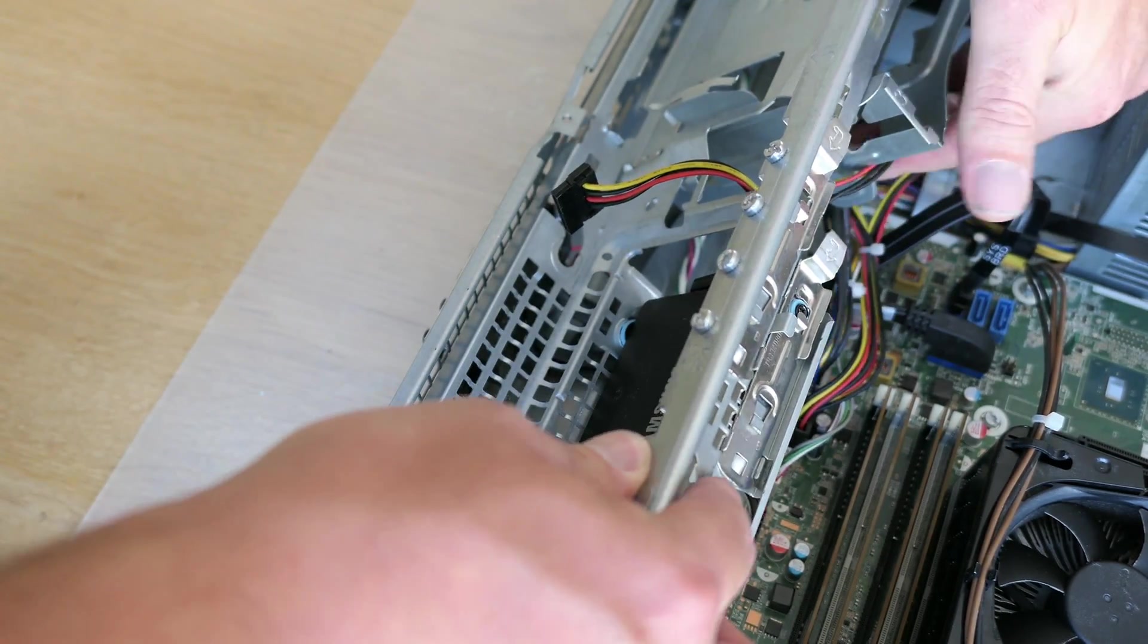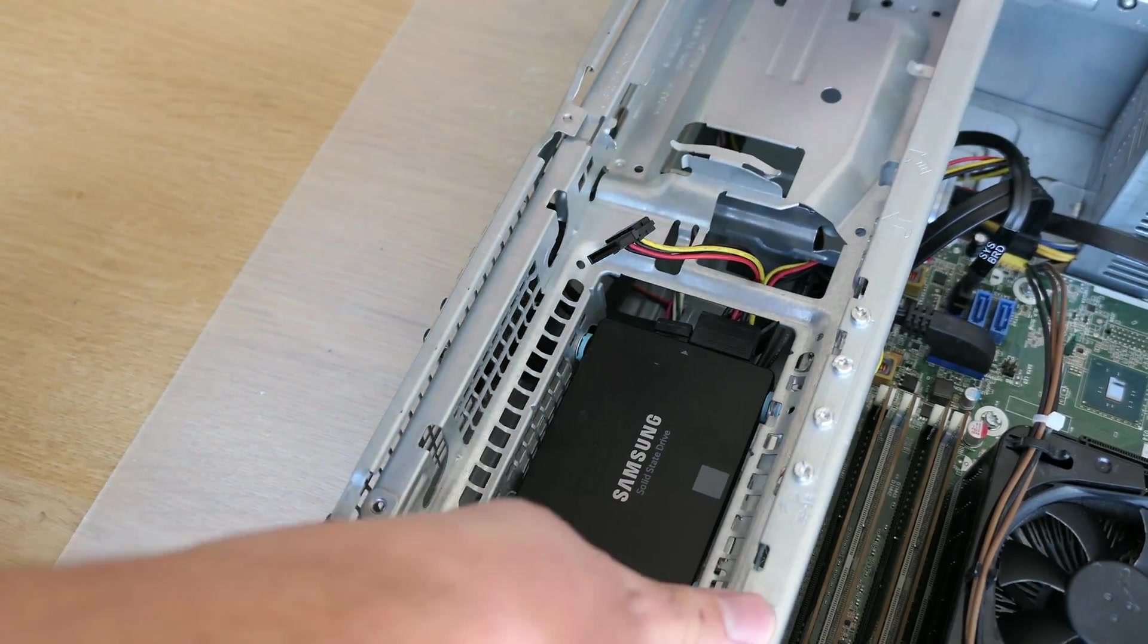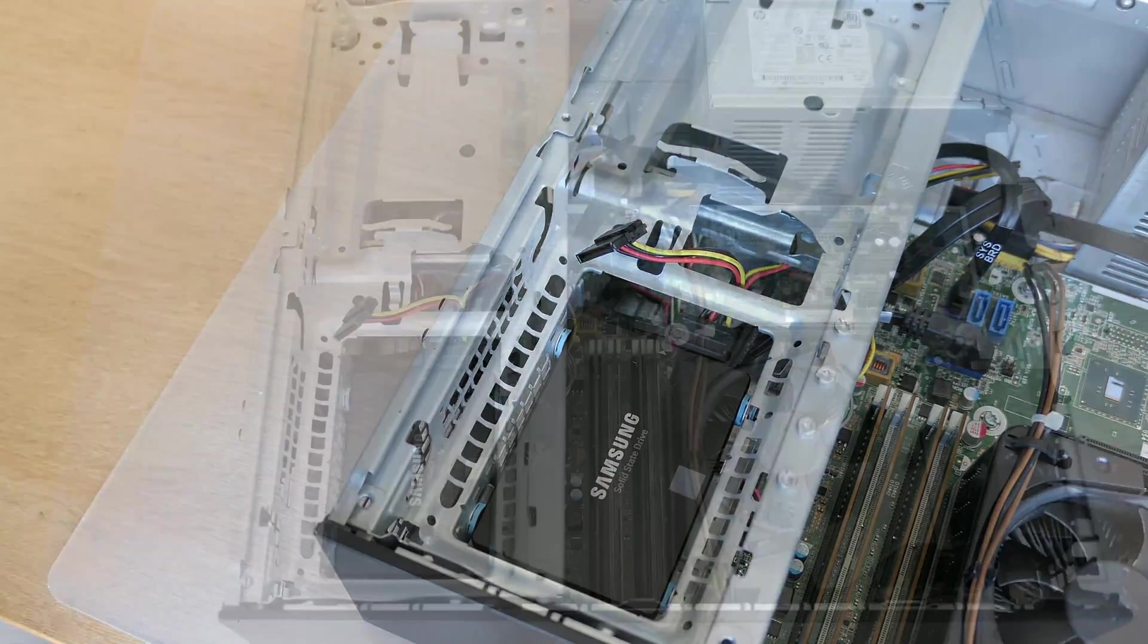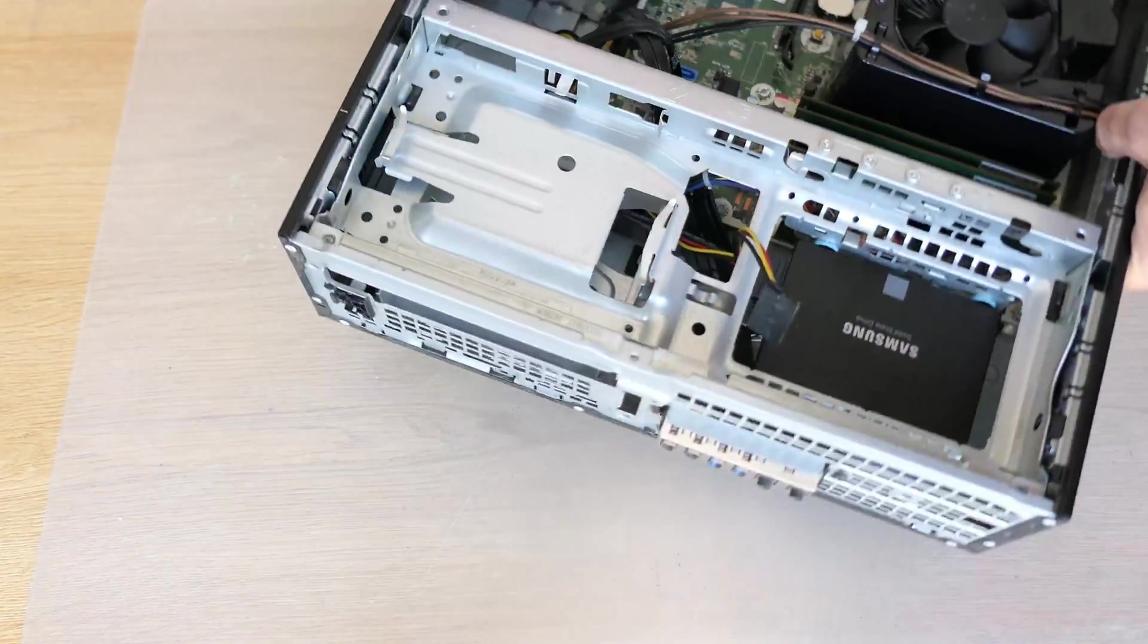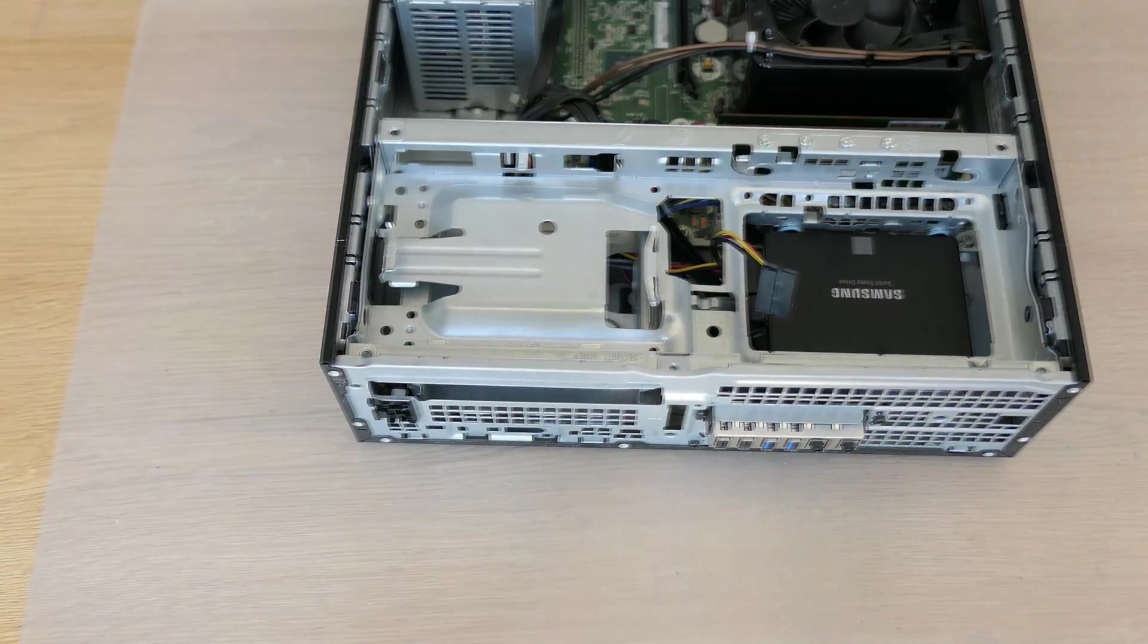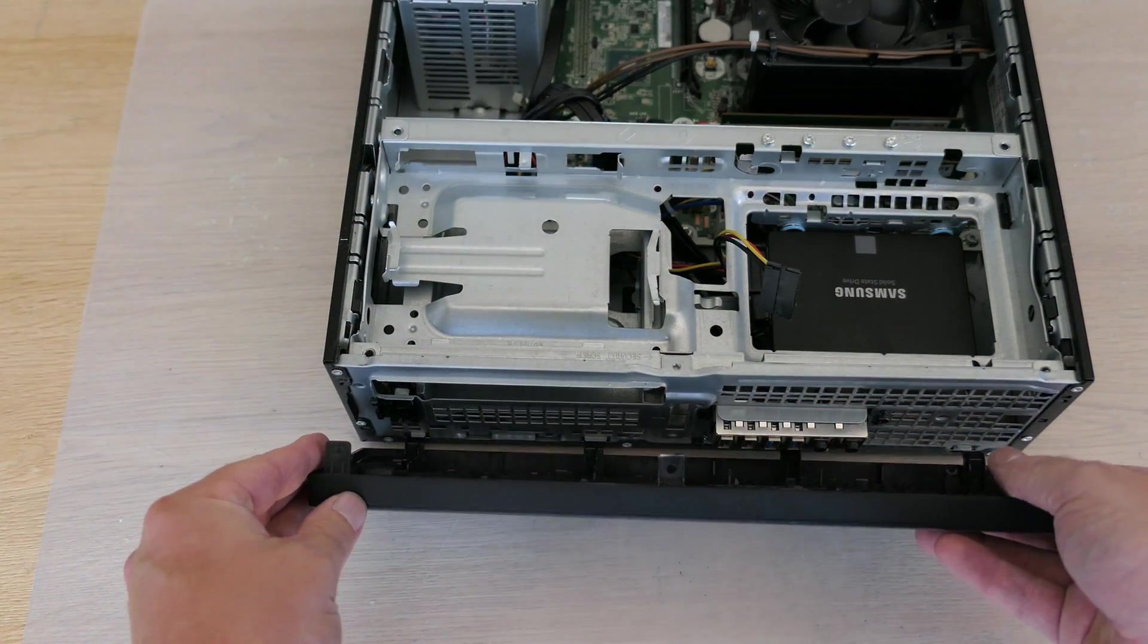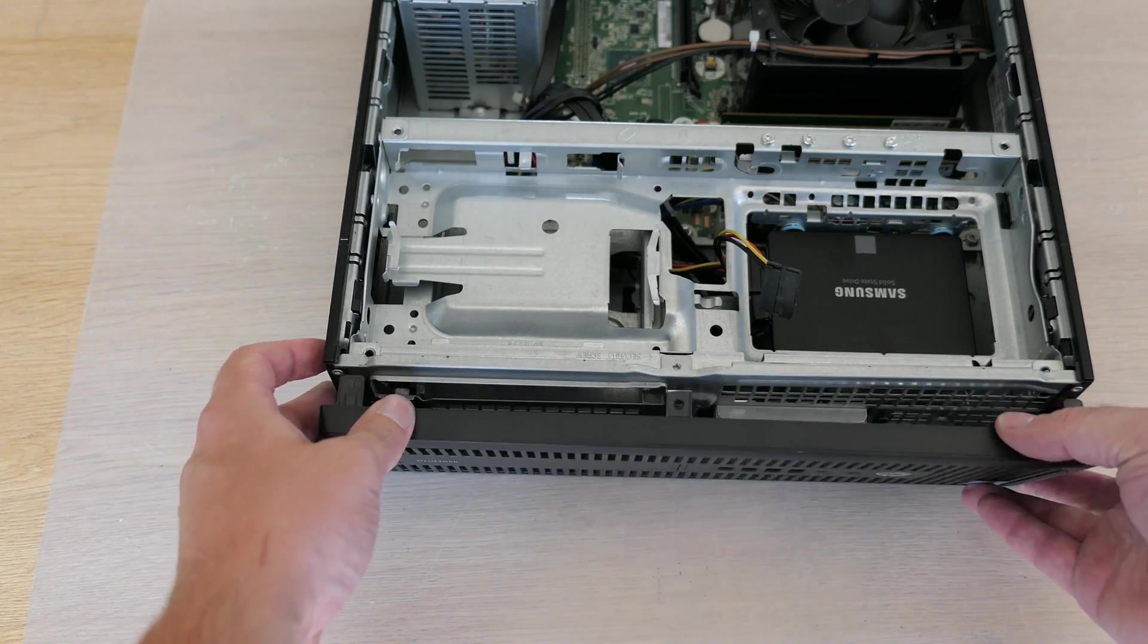That's all it takes, after all there aren't that many components in this PC. We are good here and can close up the case. First I'll put the front panel back in place and then we can also close it up completely.